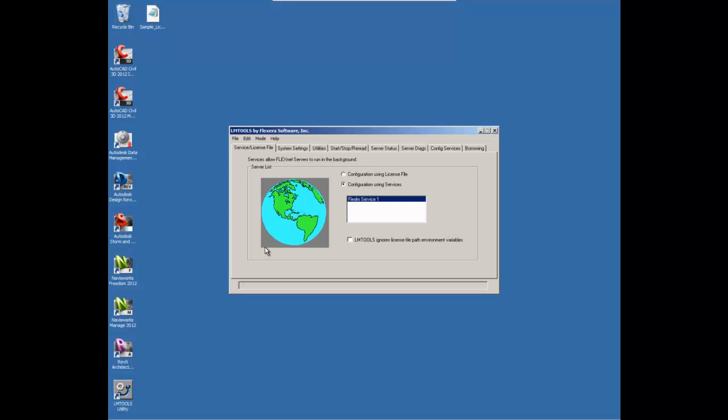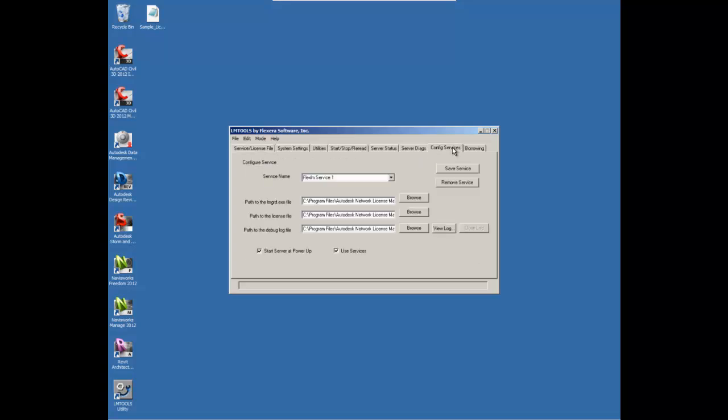So once that finishes installing, the next thing that we are going to need to do is to open up the LMTools Utility and we need to configure our services.